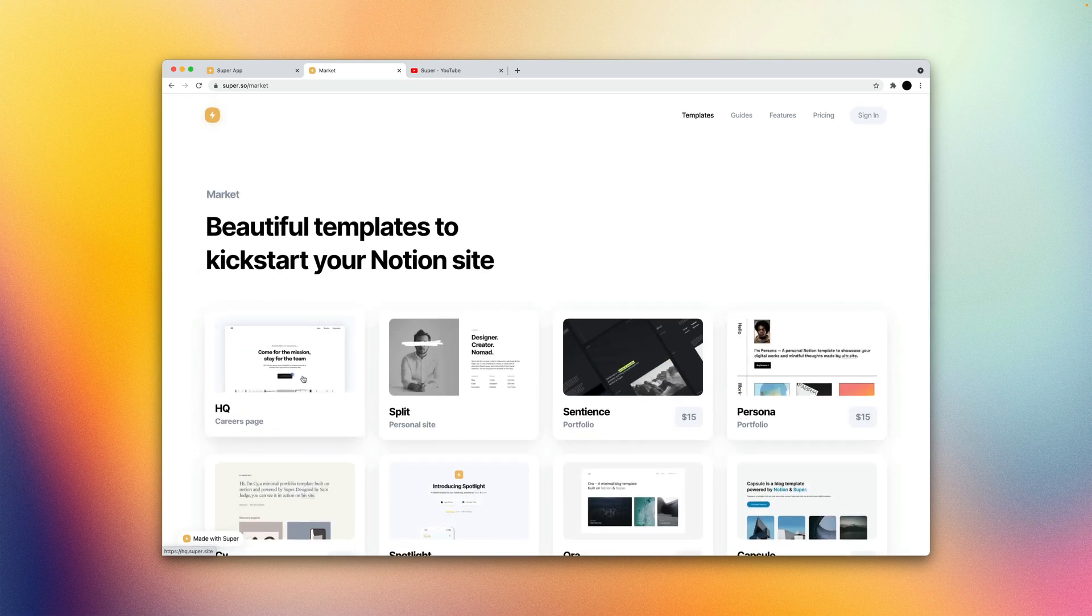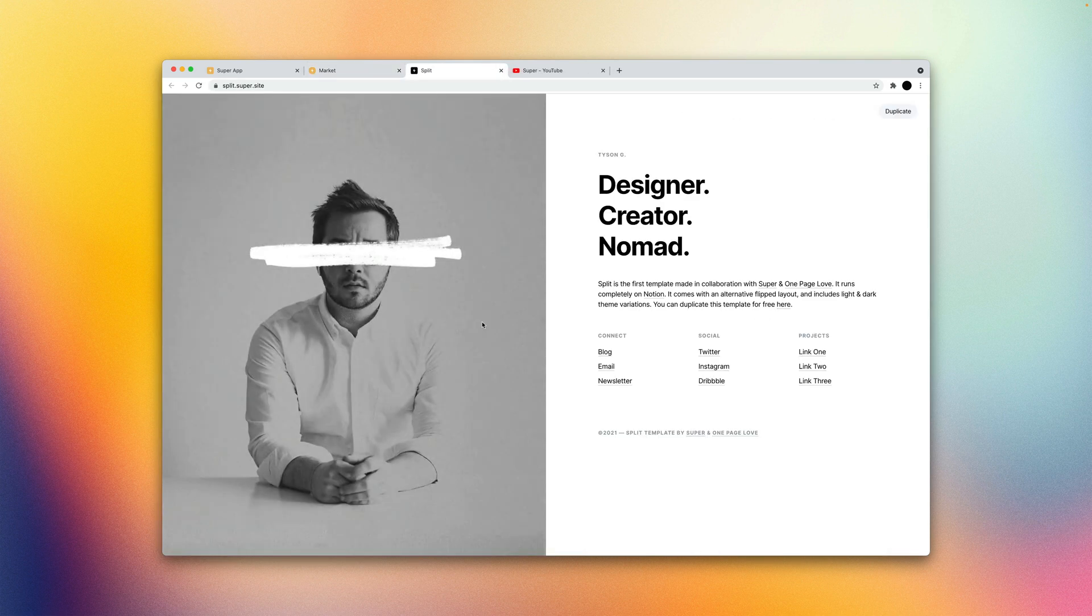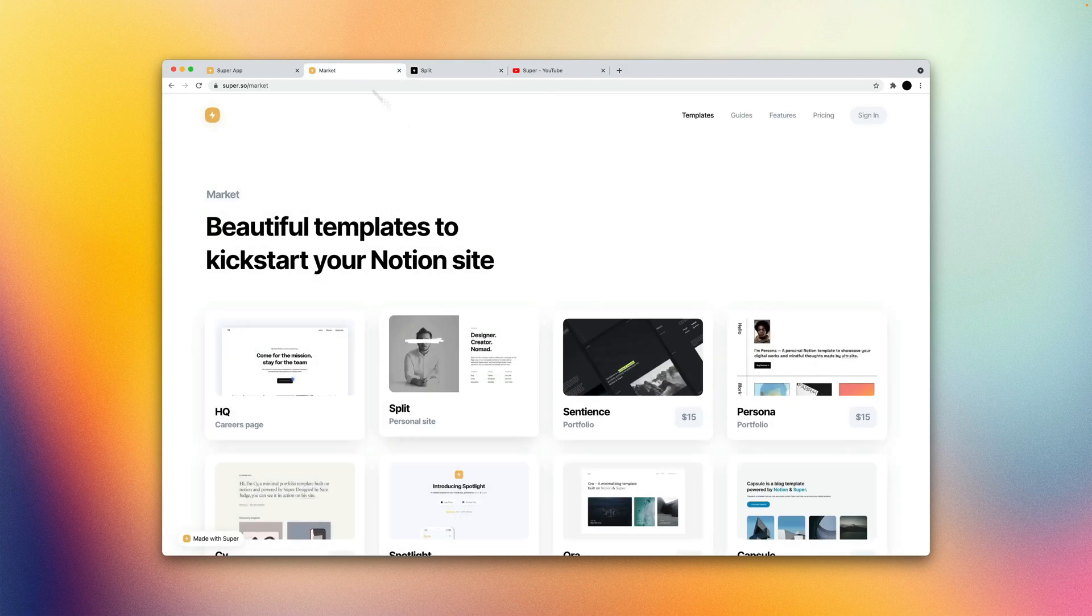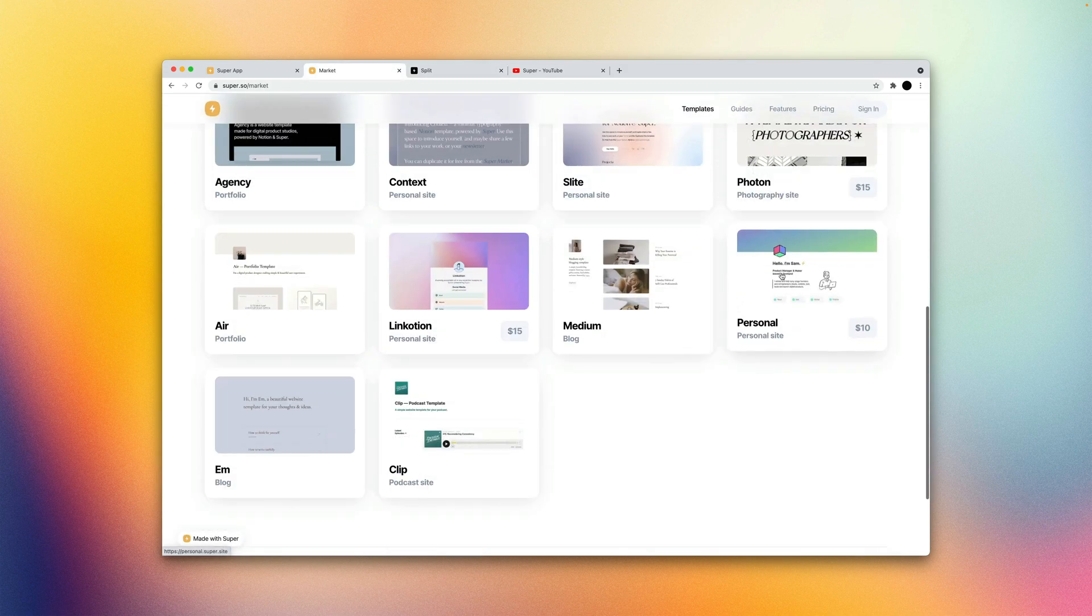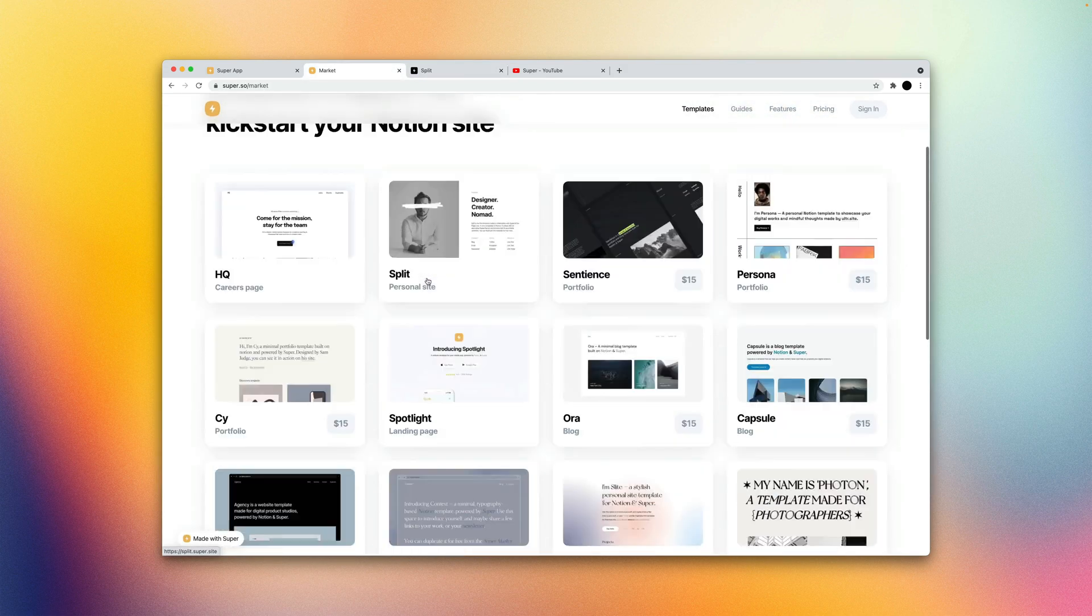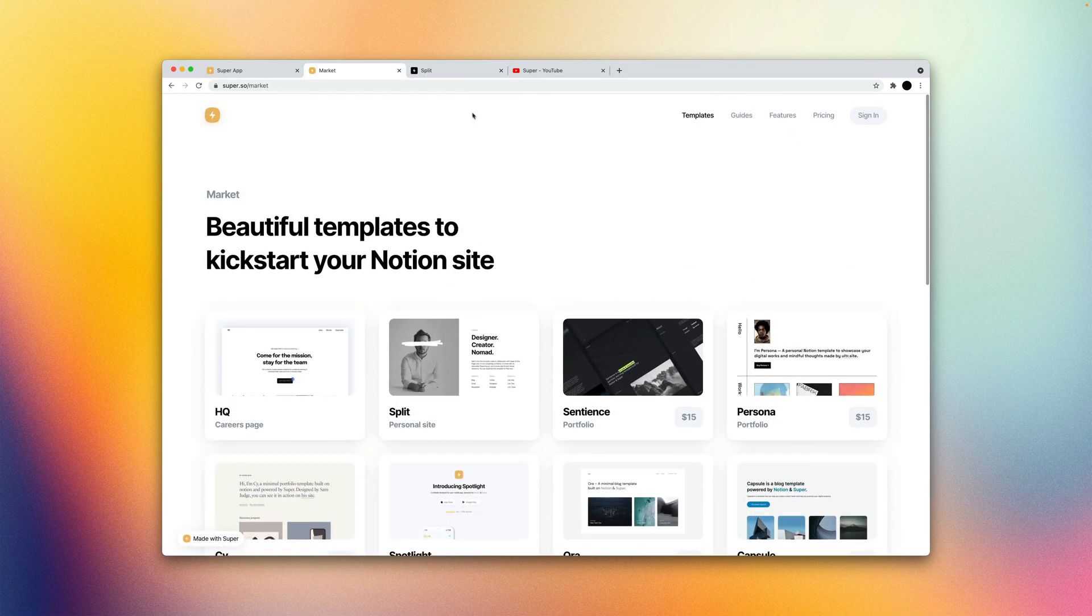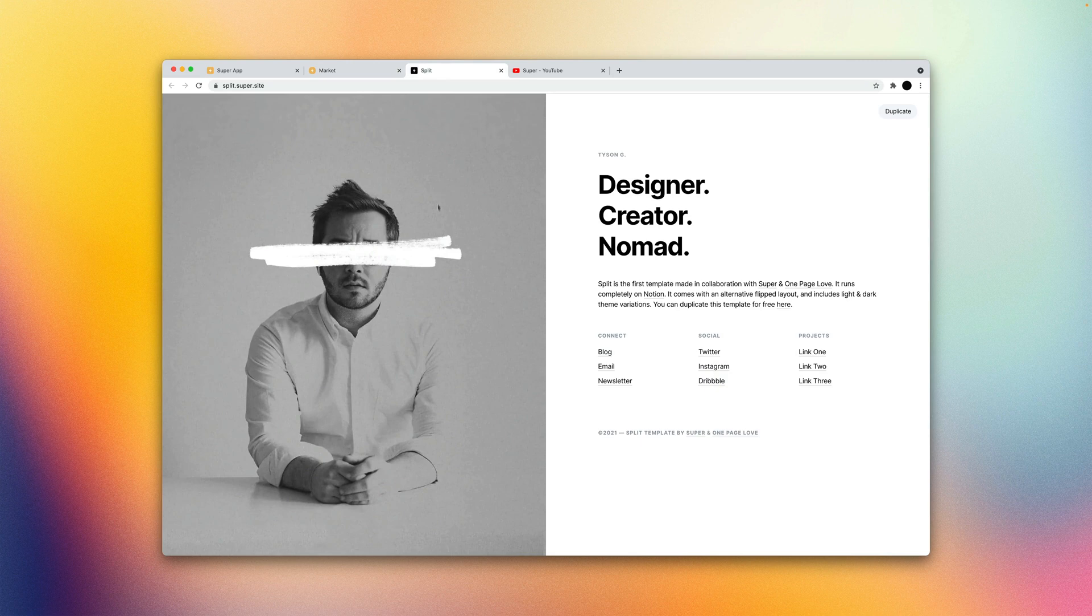So we're going to actually start with the split template here. And clicking into each of these will give you a nice little live demo of the site. And we're going to duplicate that.